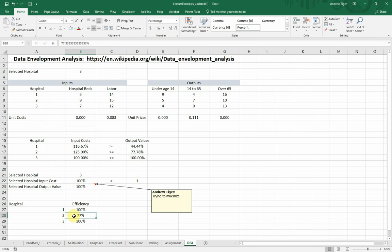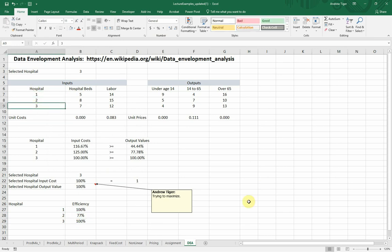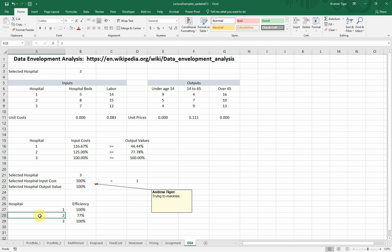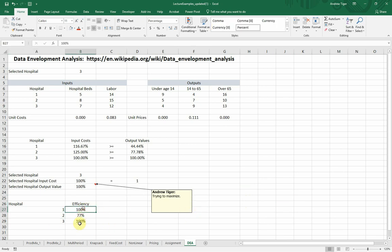So we can say that hospital one and hospital three are efficient, but hospital two isn't. Hospital two, relative to hospital one and three, are doing less with the same amount of resources or producing the same as the other ones with more resources. It's not an efficient one. So what should hospital two do? They need to go benchmark themselves against hospital one and three because hospital one and three are efficient.